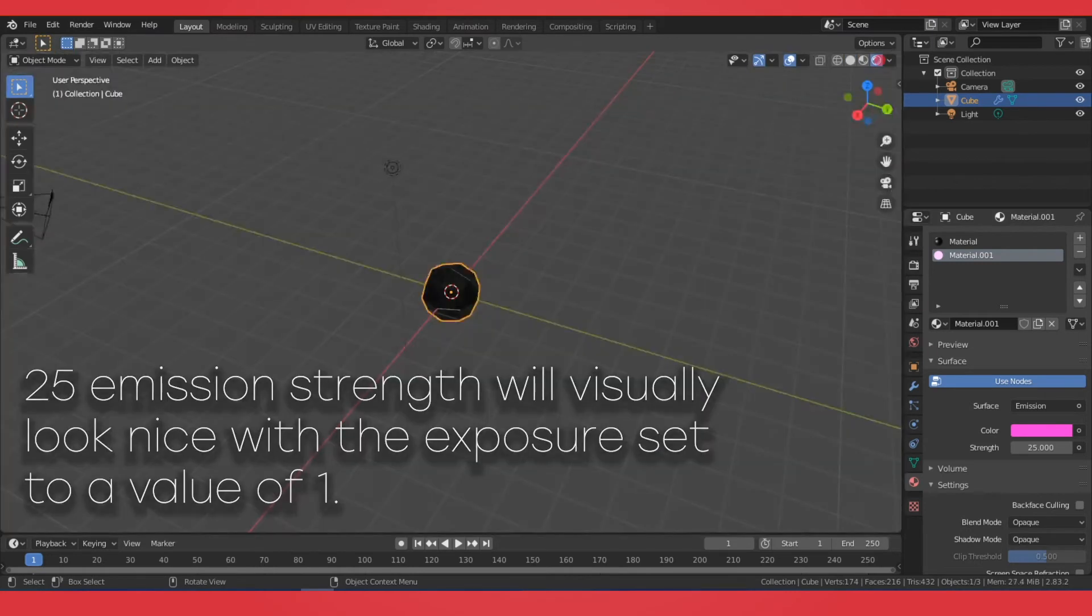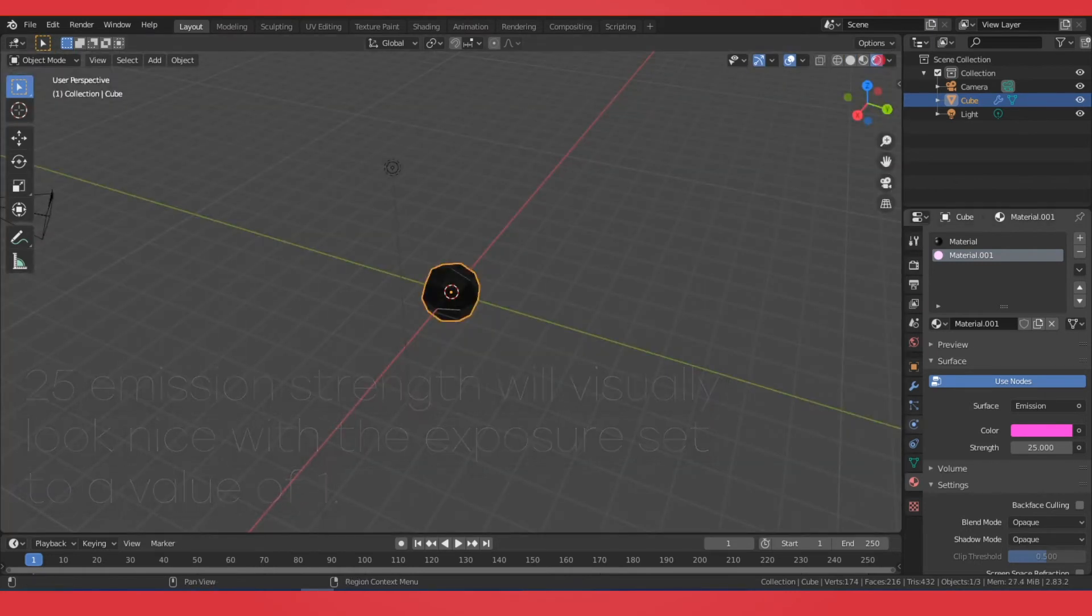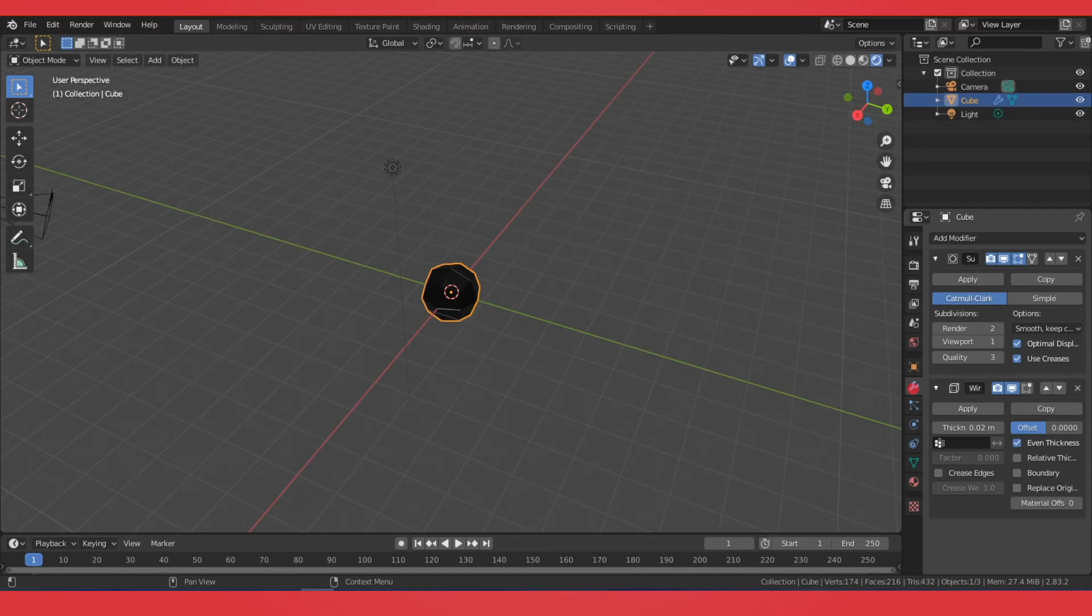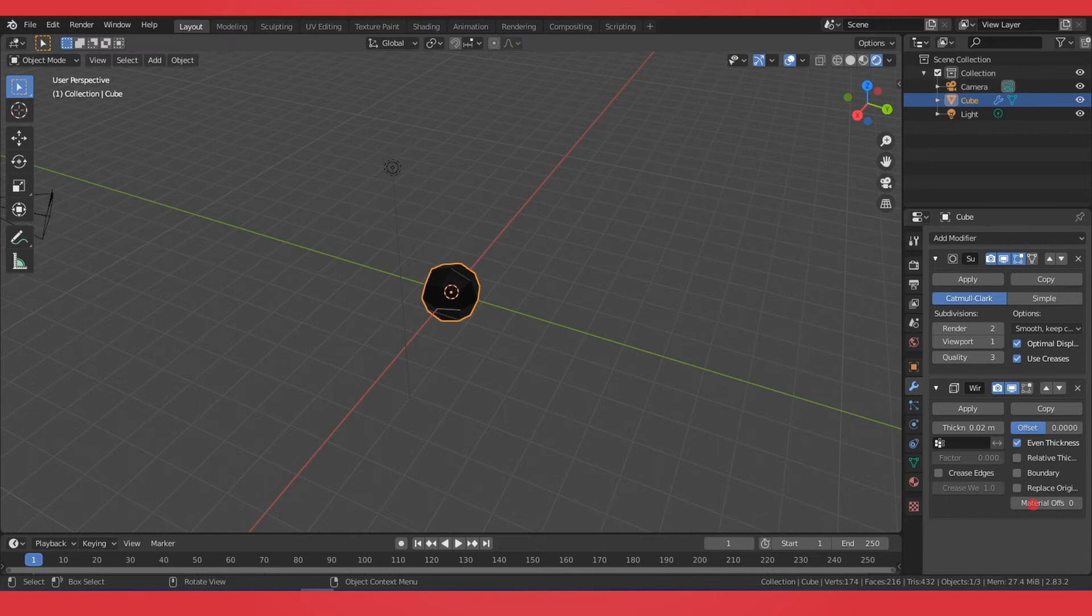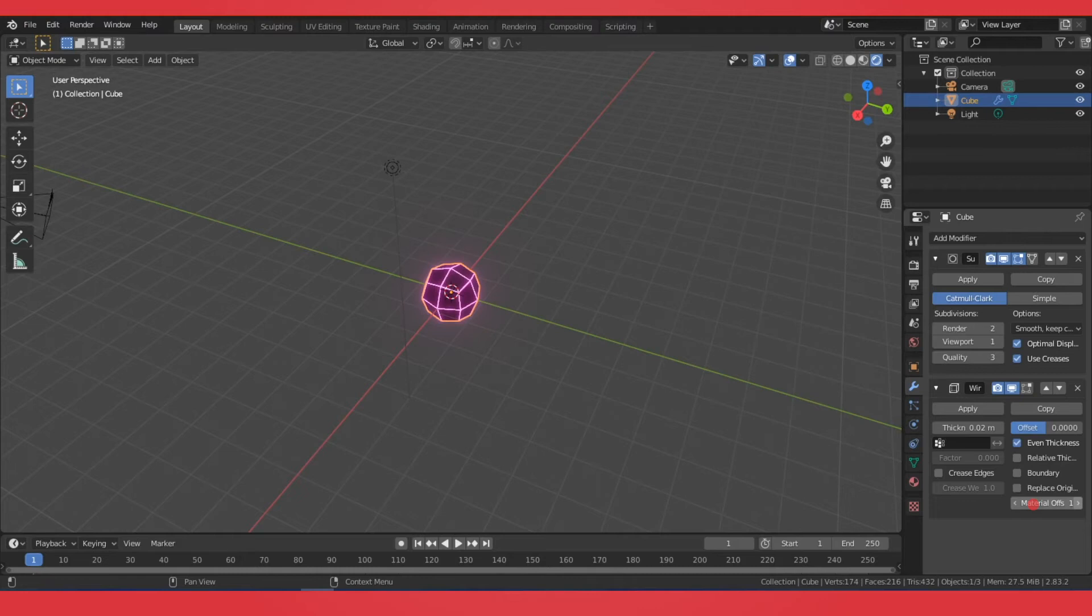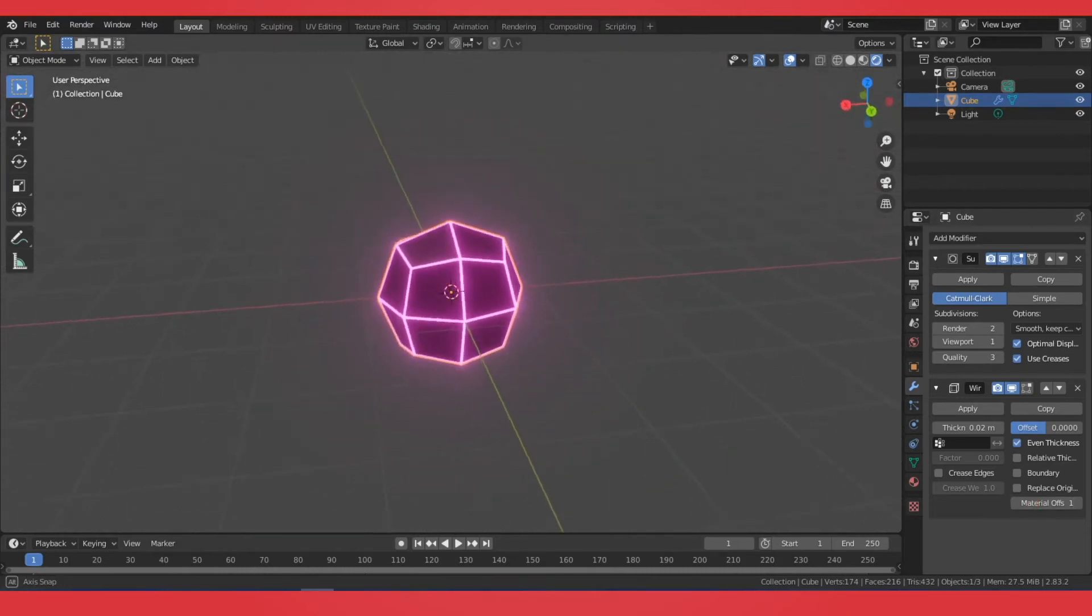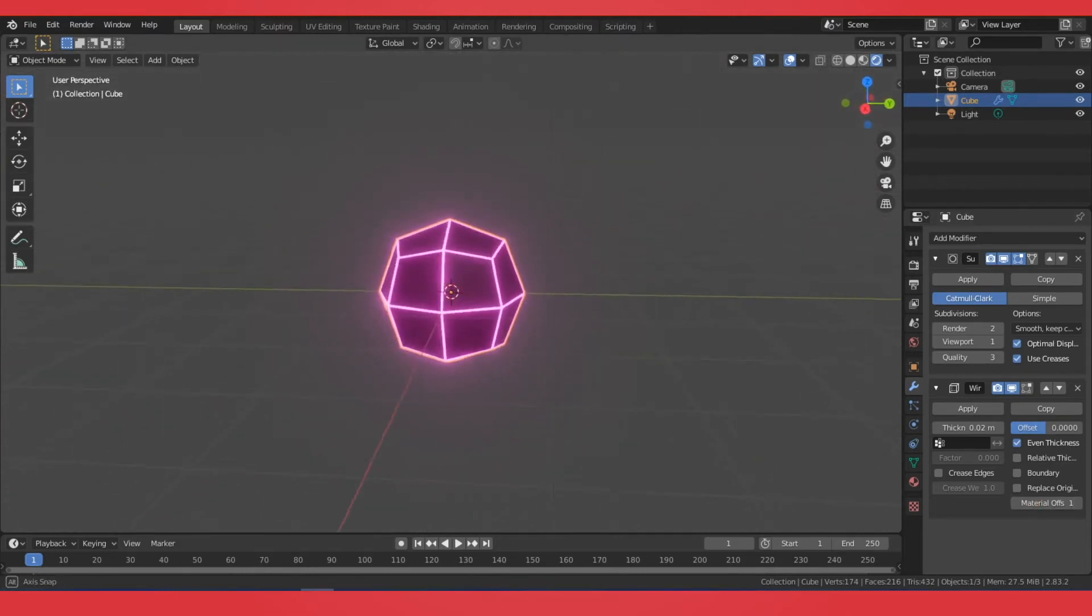Then we'll go into the Look Dev. Back into our Modifier, and this Material Offset, we're going to change that because zero is set to the black. So the wireframe is currently using that black shader. If we toggle over to the next one, that will utilize that pink emission shader that we set up.